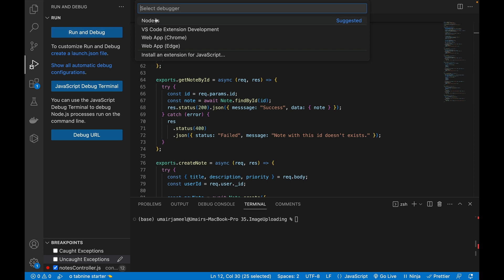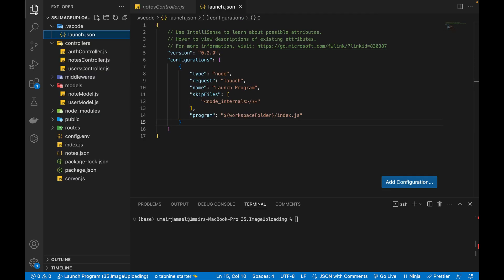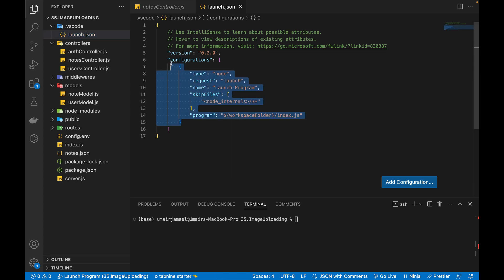And then I need to search for node.js if it's not visible, but I have this visible node.js. I will click on it and it will create a new folder dot VS Code and inside it, it will create launch dot JSON file inside it. We don't need to change anything inside it.